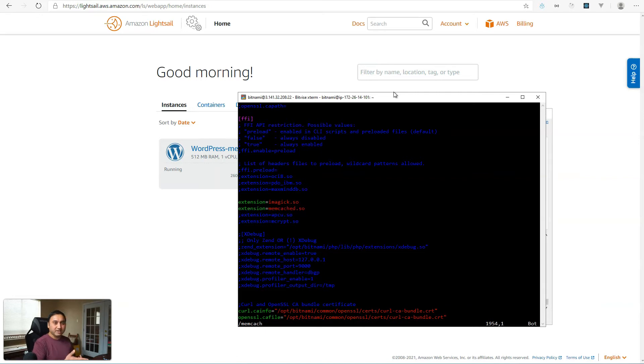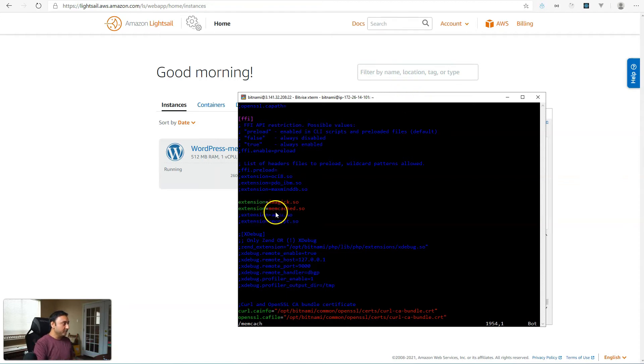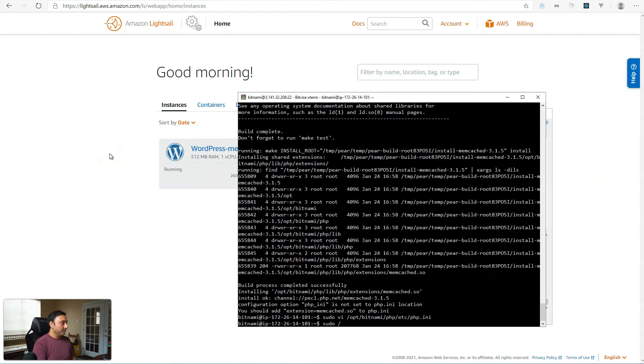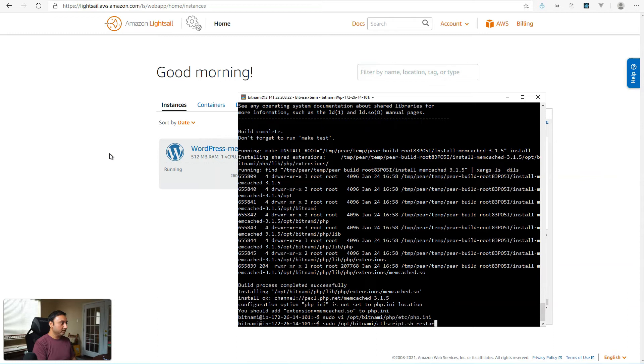Save the file. And then we're going to restart. I'm just going to go in and restart all the services. bitnami ctl script.sh restart.